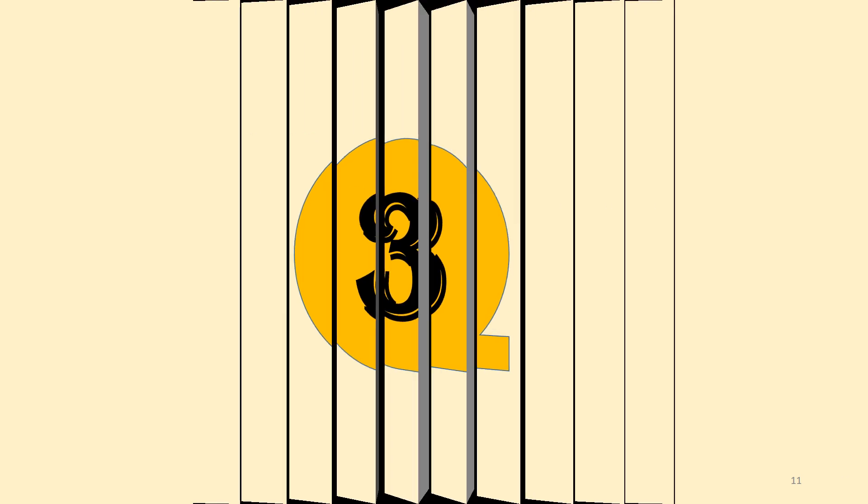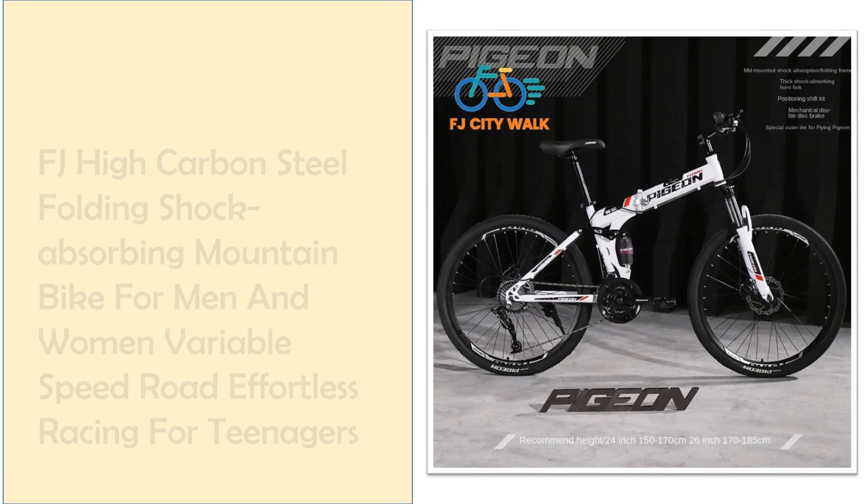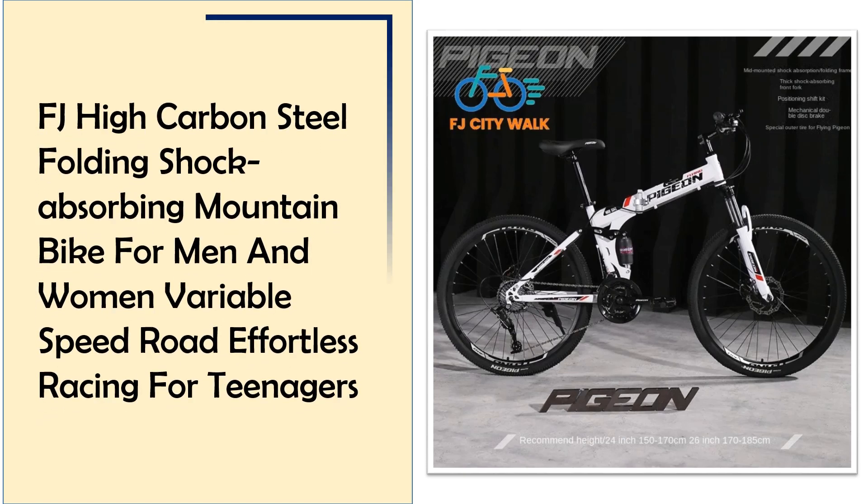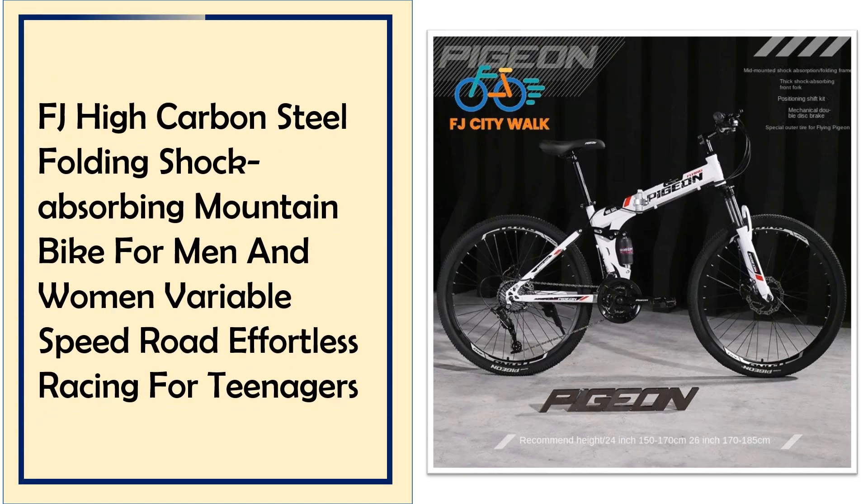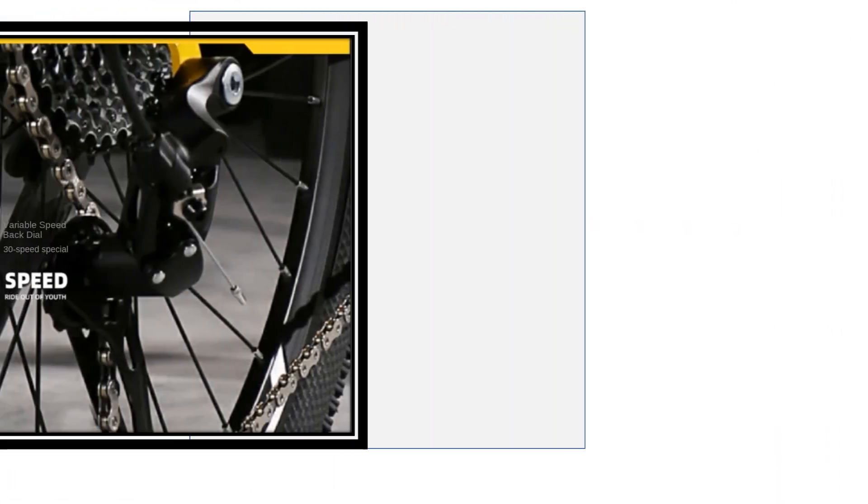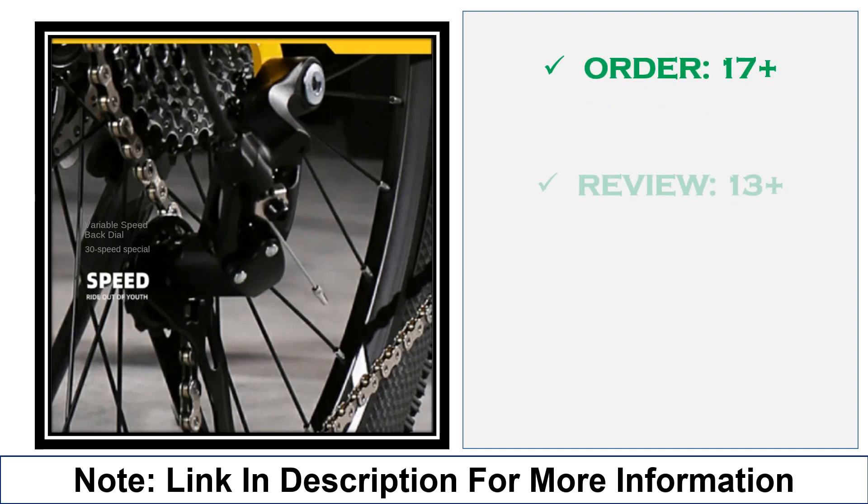At number 3, FJ high carbon steel folding shock absorbing mountain bike. The FJ folding mountain bike offers high carbon steel durability with shock absorption for comfortable rides on uneven surfaces. With variable speeds, it's ideal for teens and adults who need a folding bike that can handle both roads and rugged terrain.